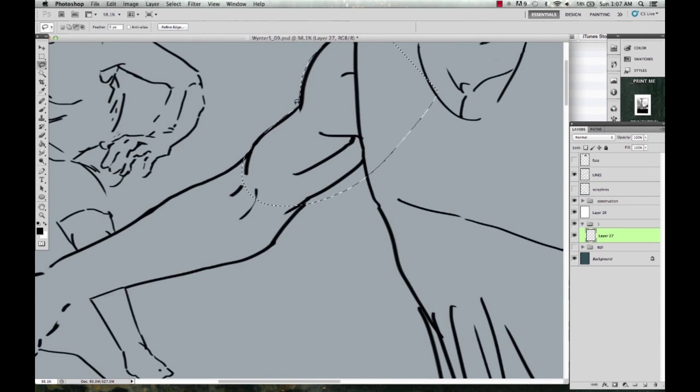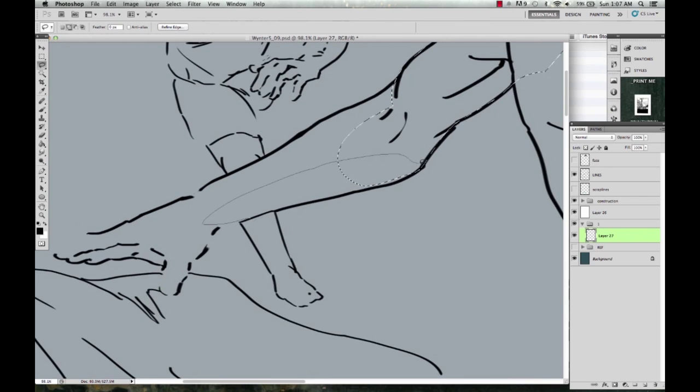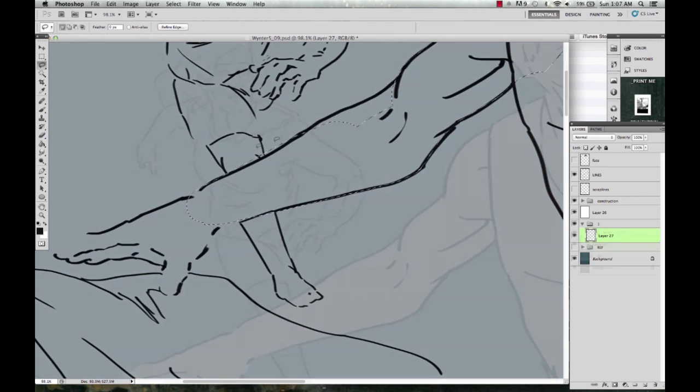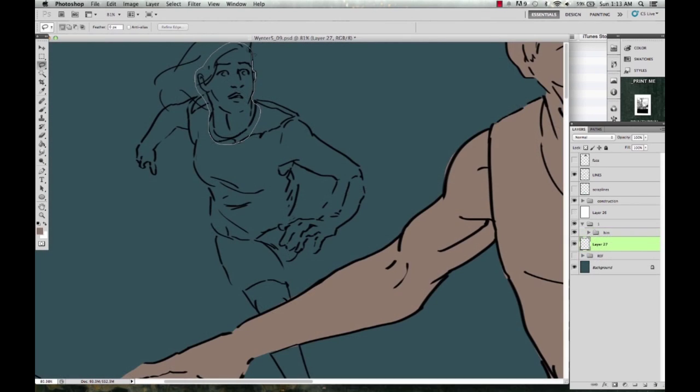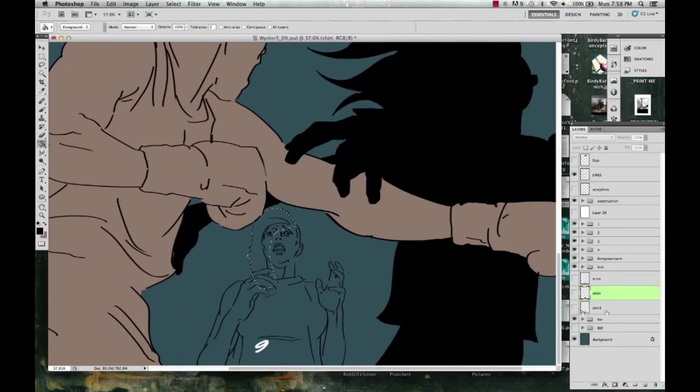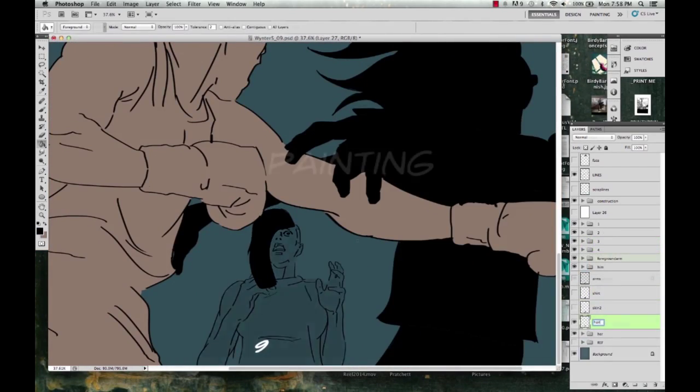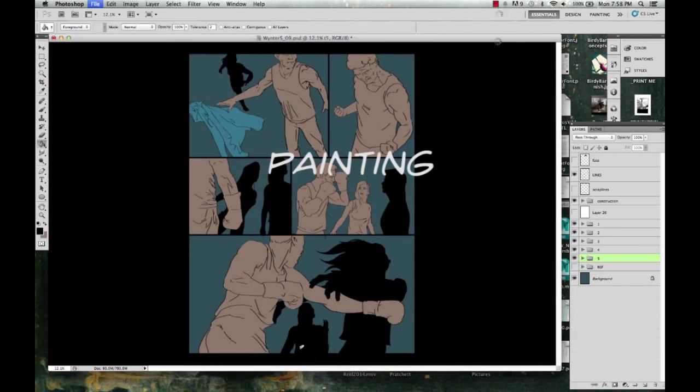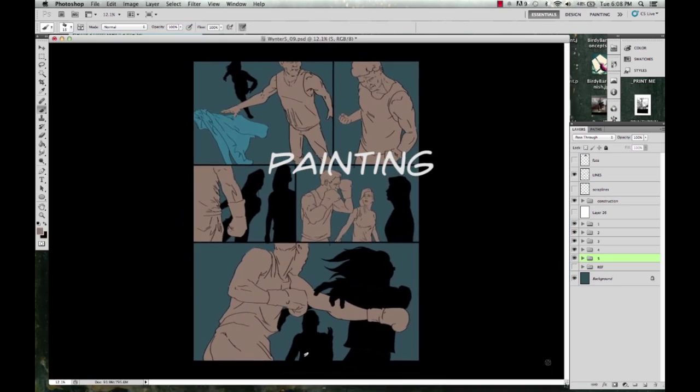First step is flatting, which is definitely the most boring part for me to do and for you to watch. So I'm going to skip through it as quick as I can, but basically it just involves grabbing the lasso tool and selecting all the areas that I'm going to paint in. So once it comes time to paint,